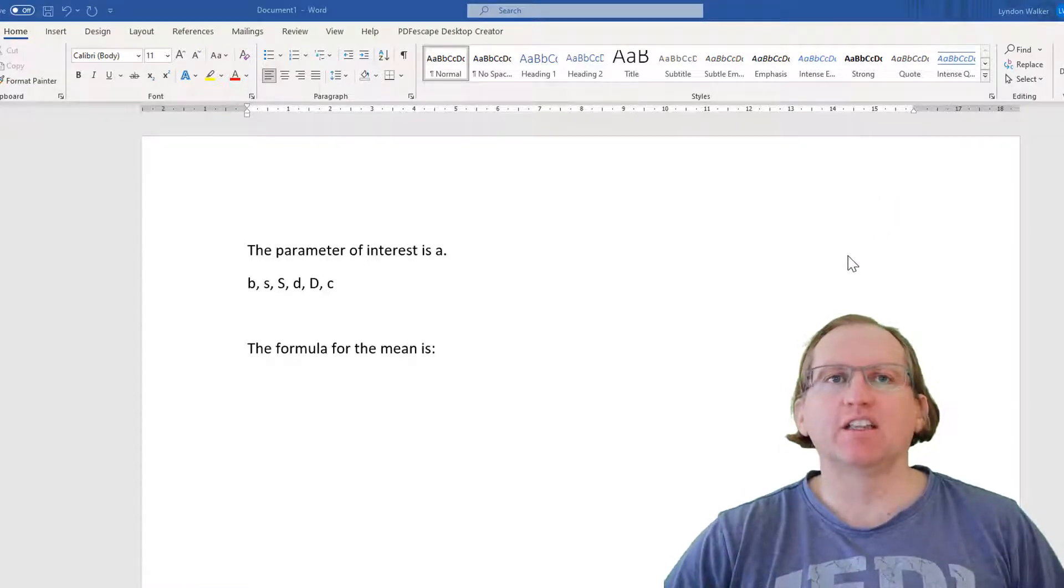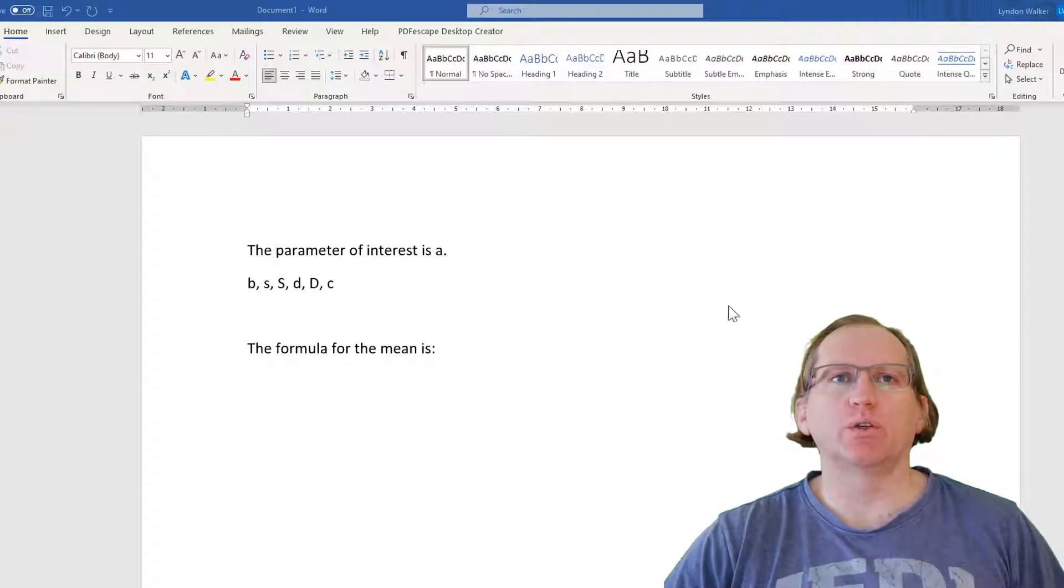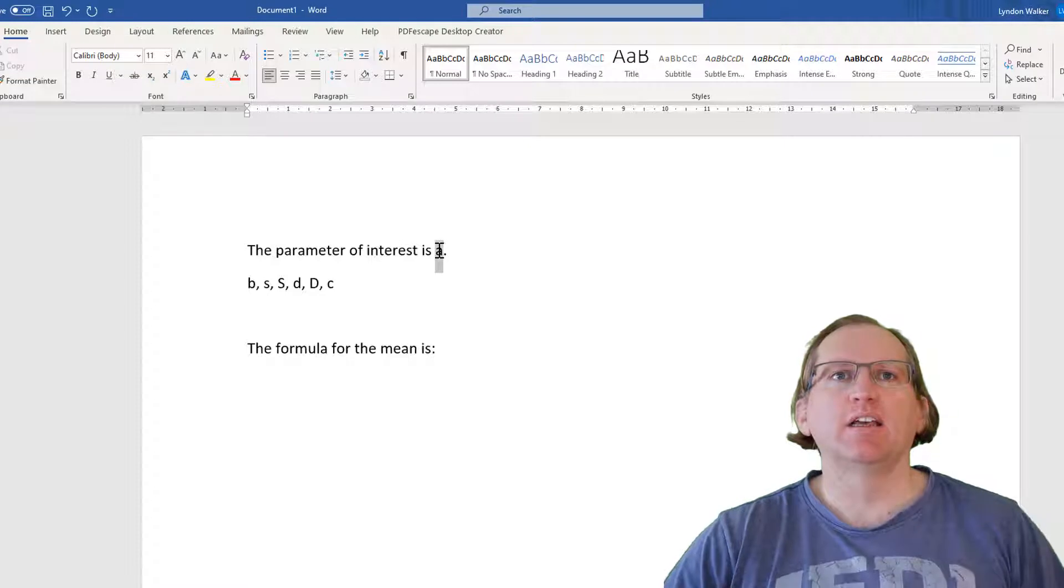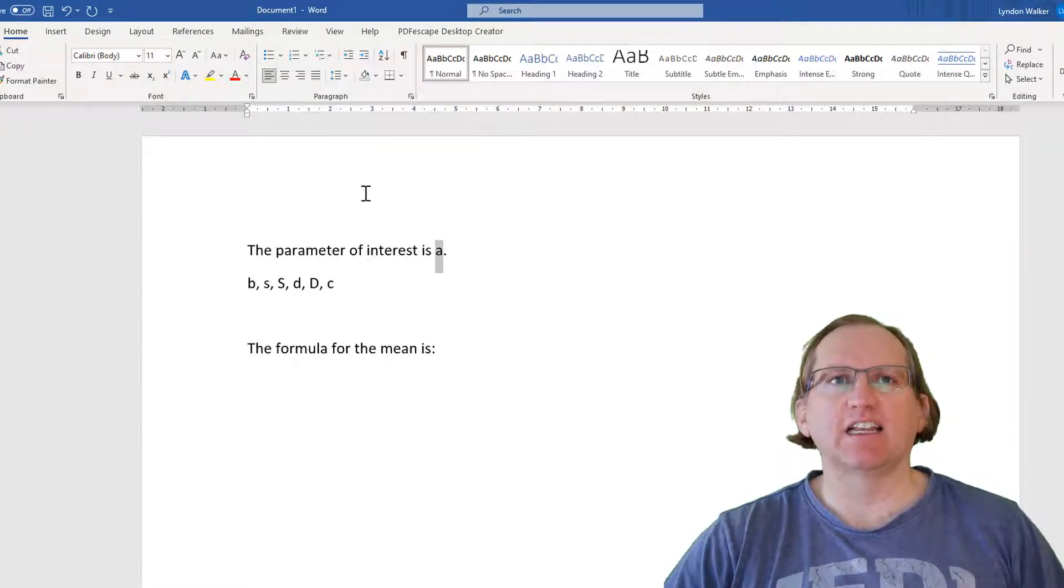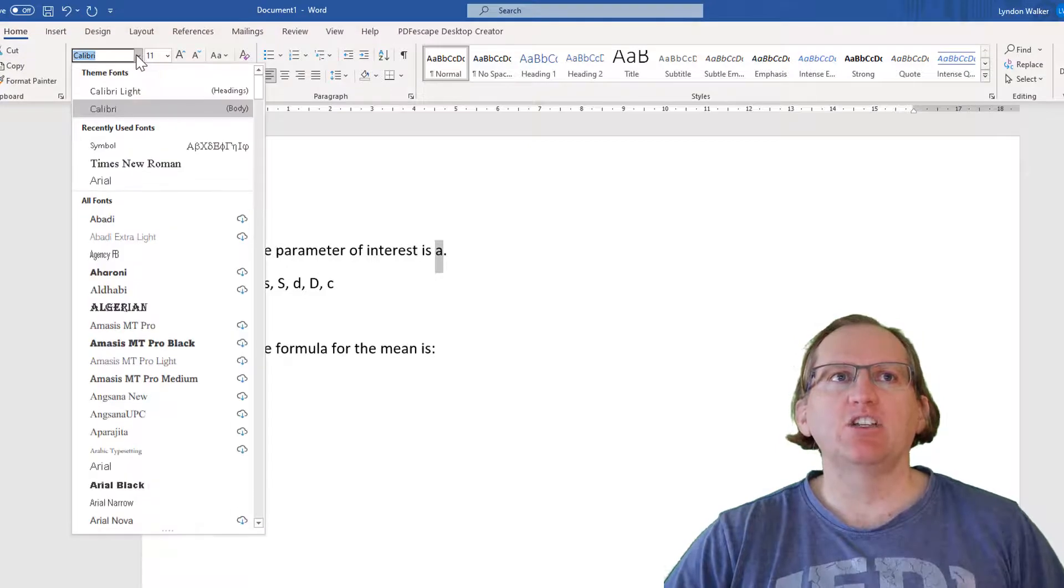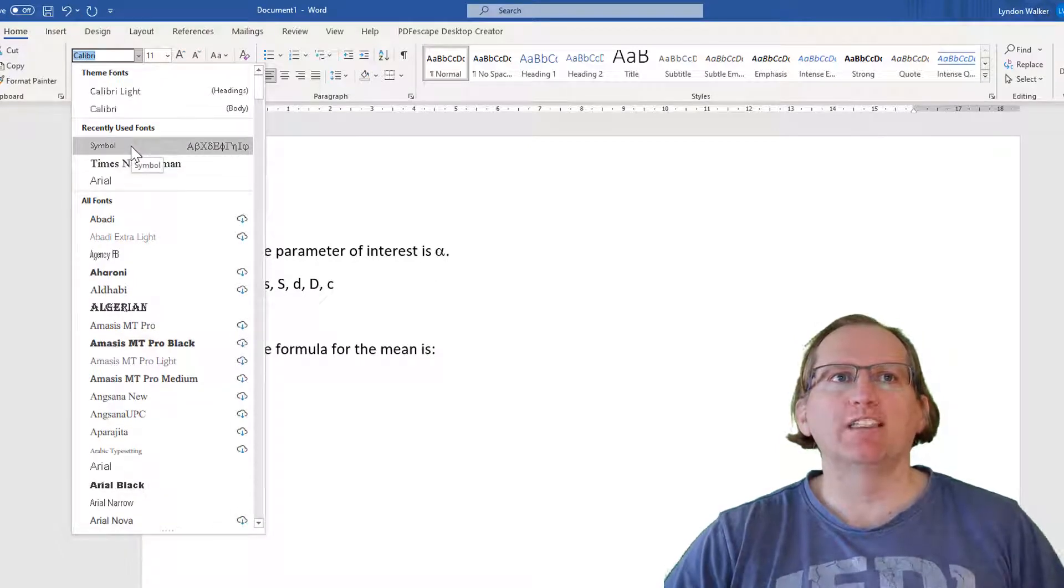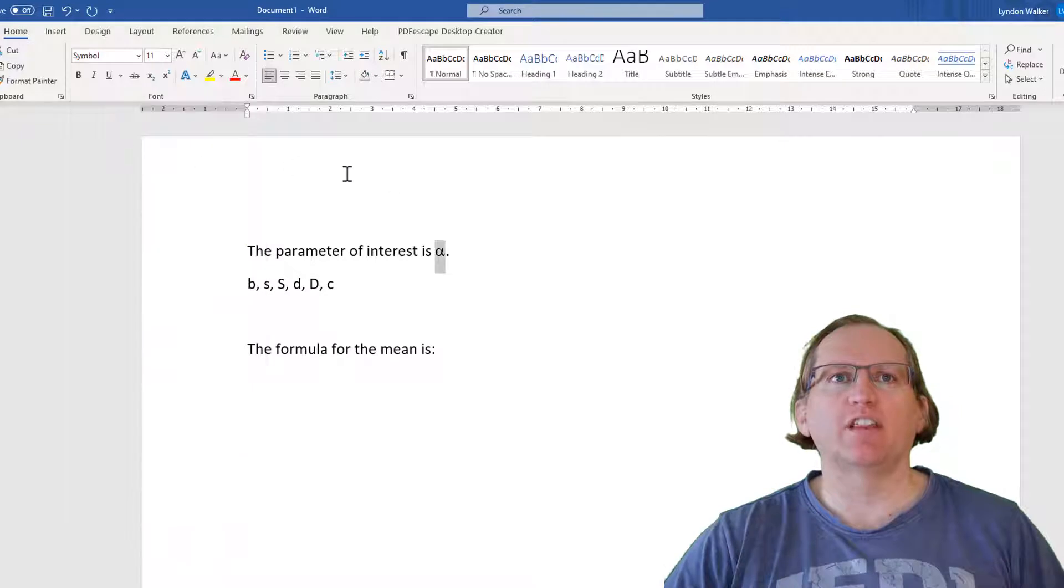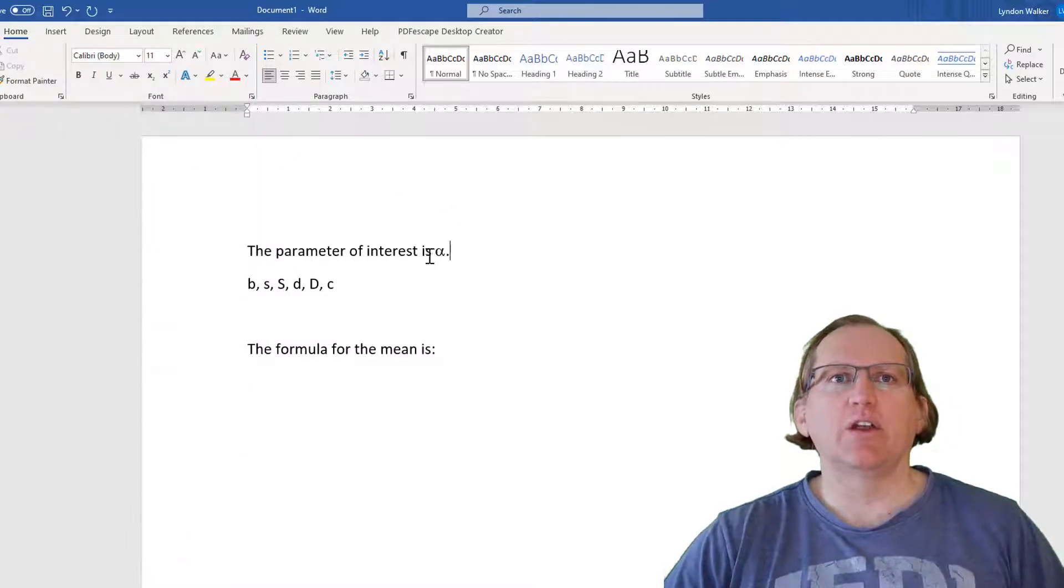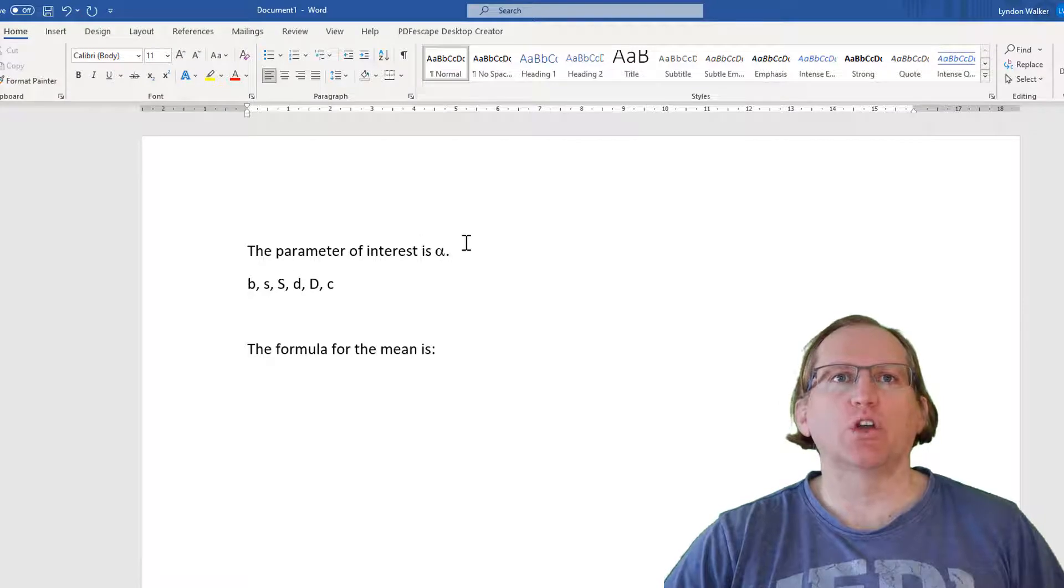The first is if we just want a single Greek letter. Suppose we want to say the parameter of interest is alpha. In order to access Greek letters, we can just type in our letter and change our font to symbol font. Symbol font will give us all of the Greek letters. If we change the A to symbol font, it will show as alpha.